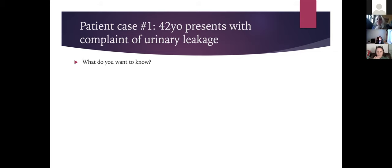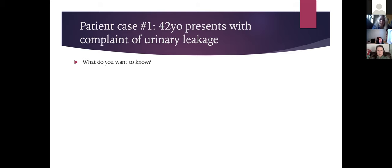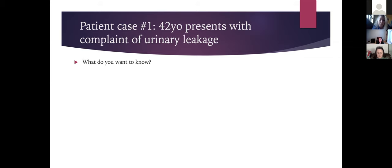I'd want to know her G's and P's, whether she had vaginal deliveries, and all the urogyne questions: does she have leakage when she sneezes or coughs, does she have urgency, does she leak because she has urgency and can't get to the bathroom on time, does she feel pelvic pressure or like something is falling out, how much water and caffeine does she drink, does she wear a pad, how often is the pad changed and is it saturated, and does she have post-void dribbling?